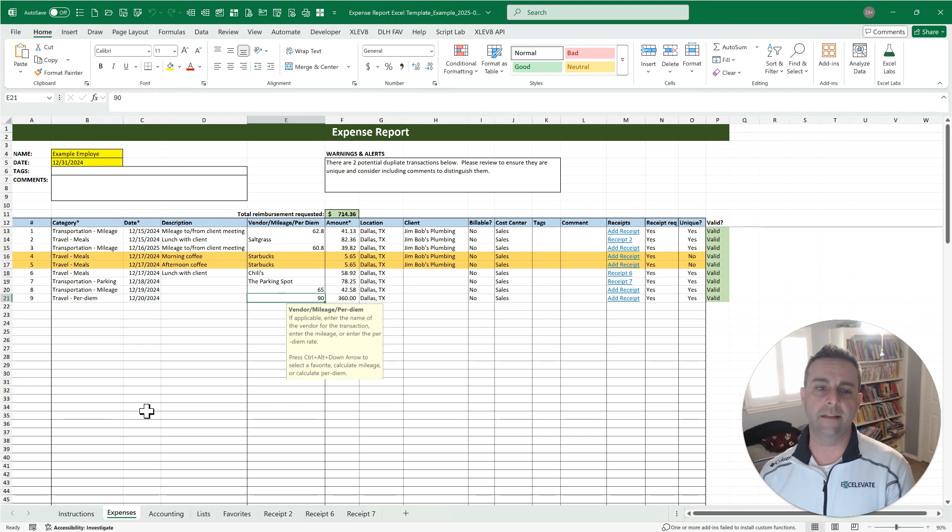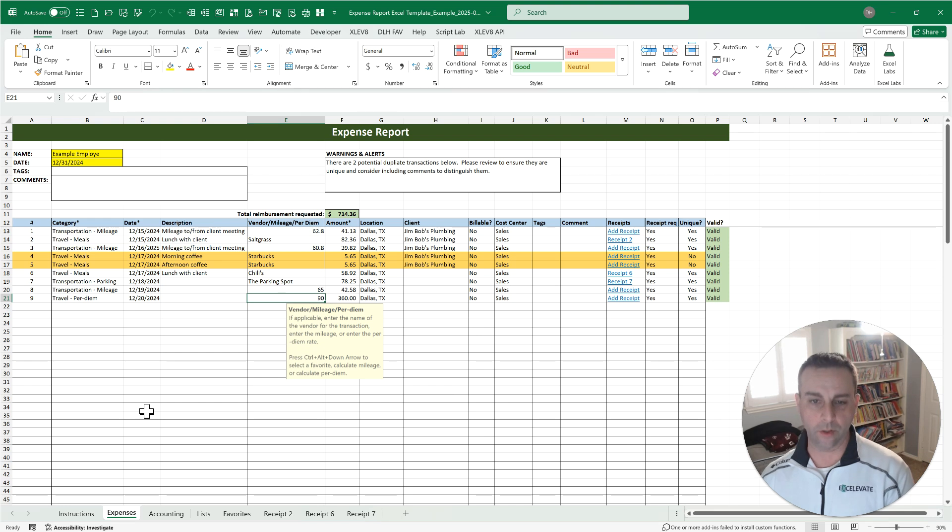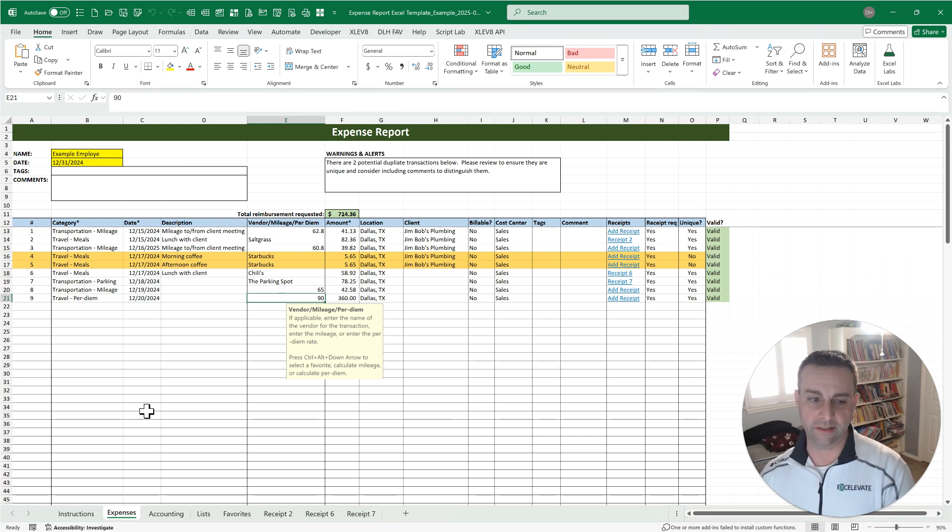Everything is nicely organized and they appreciate that. They don't have to redo the math or anything. It's a streamlined approach. Again, if you're using Excel.